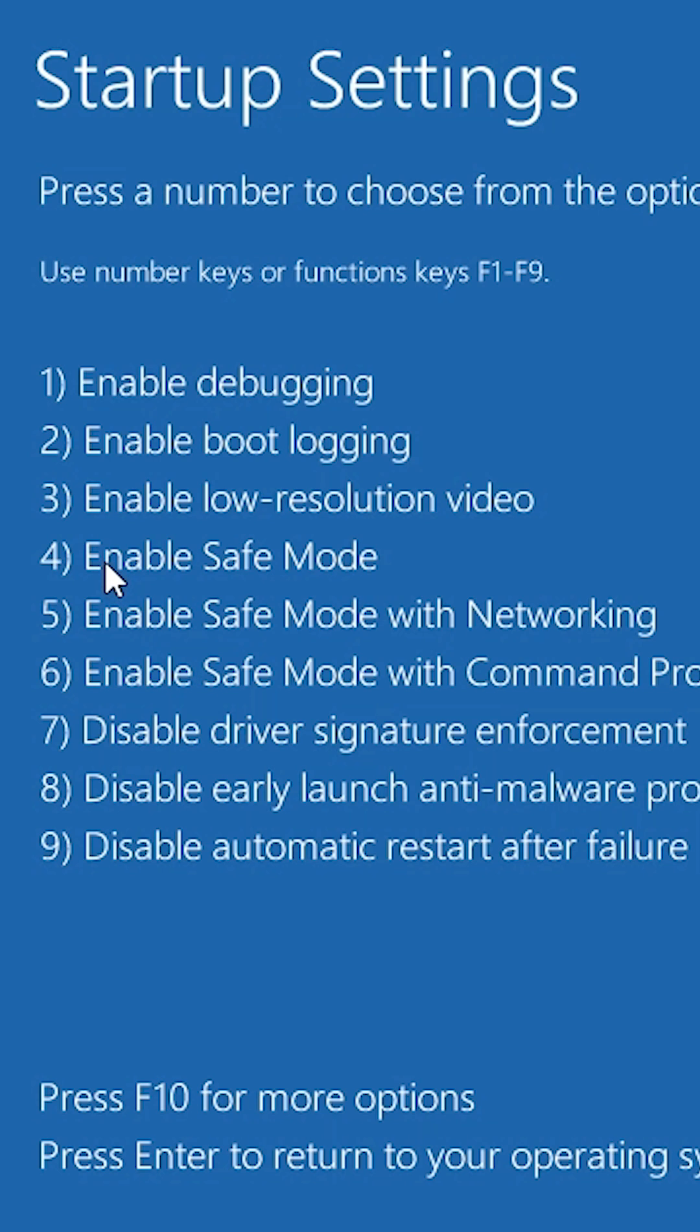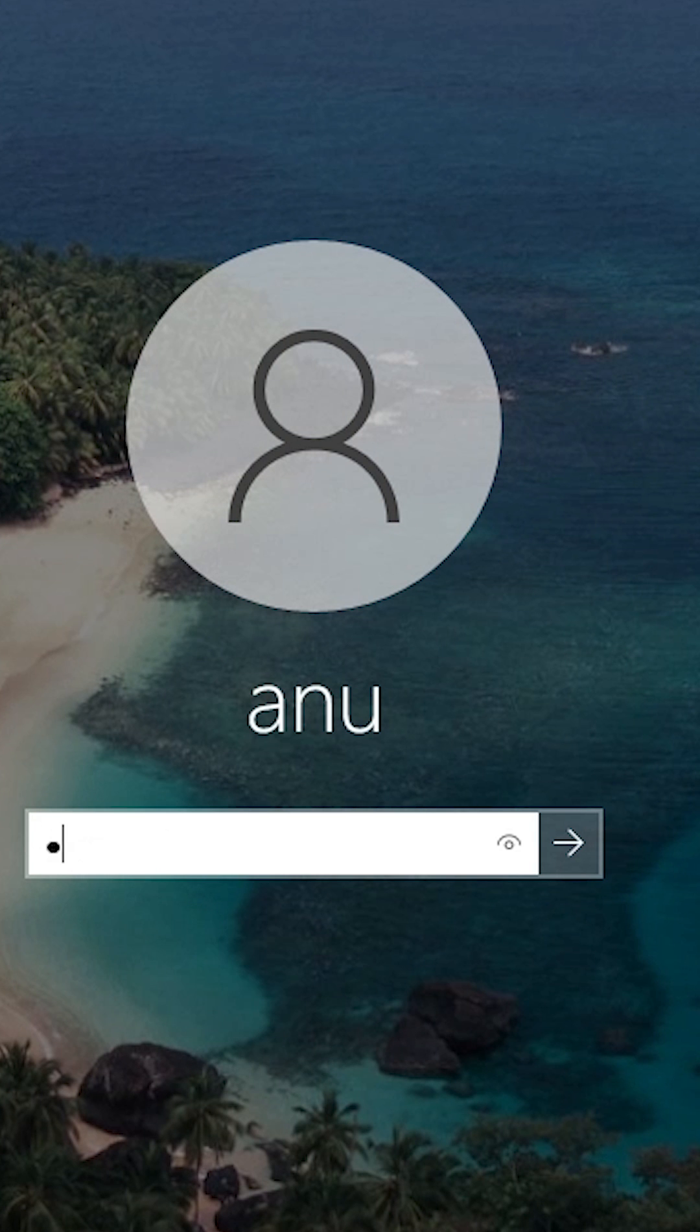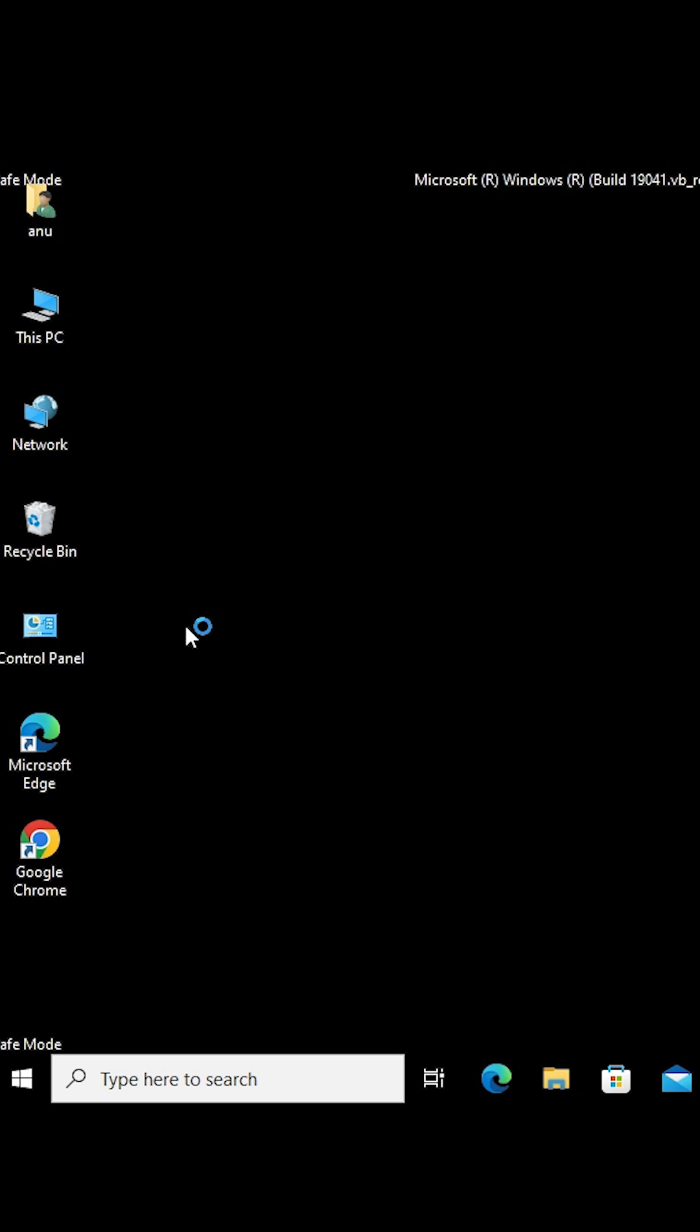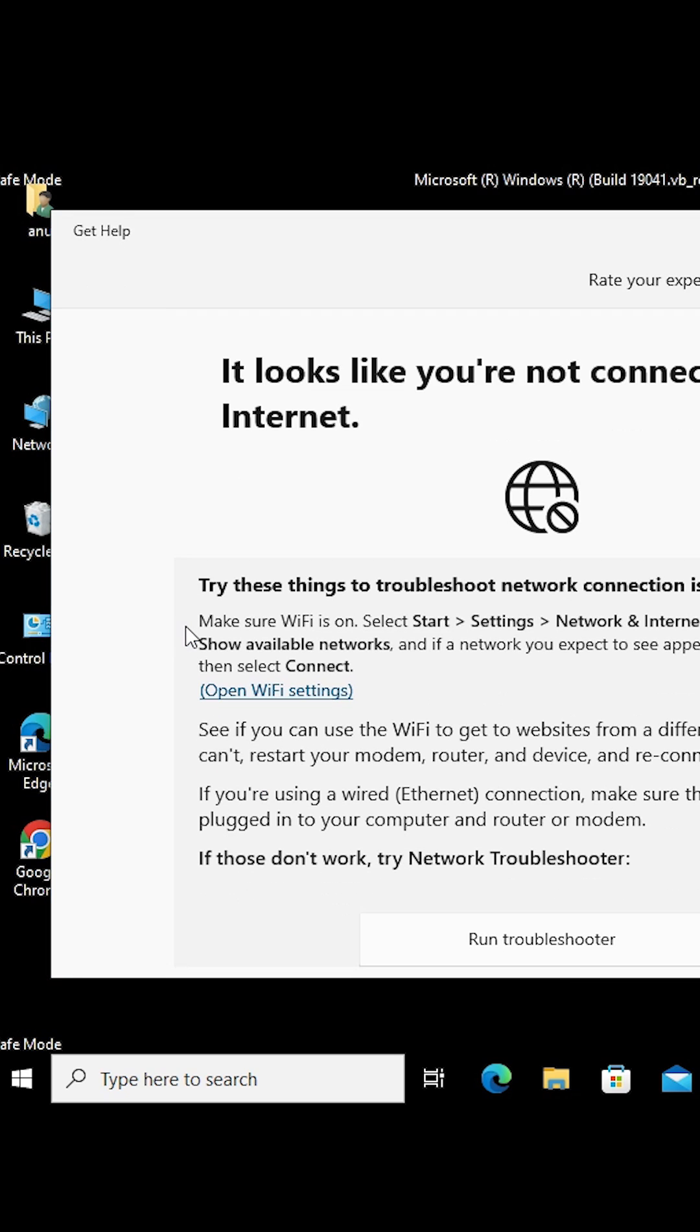Press F4 on your keyboard. The machine will restart. Type your password and you'll successfully enter safe mode in Windows.